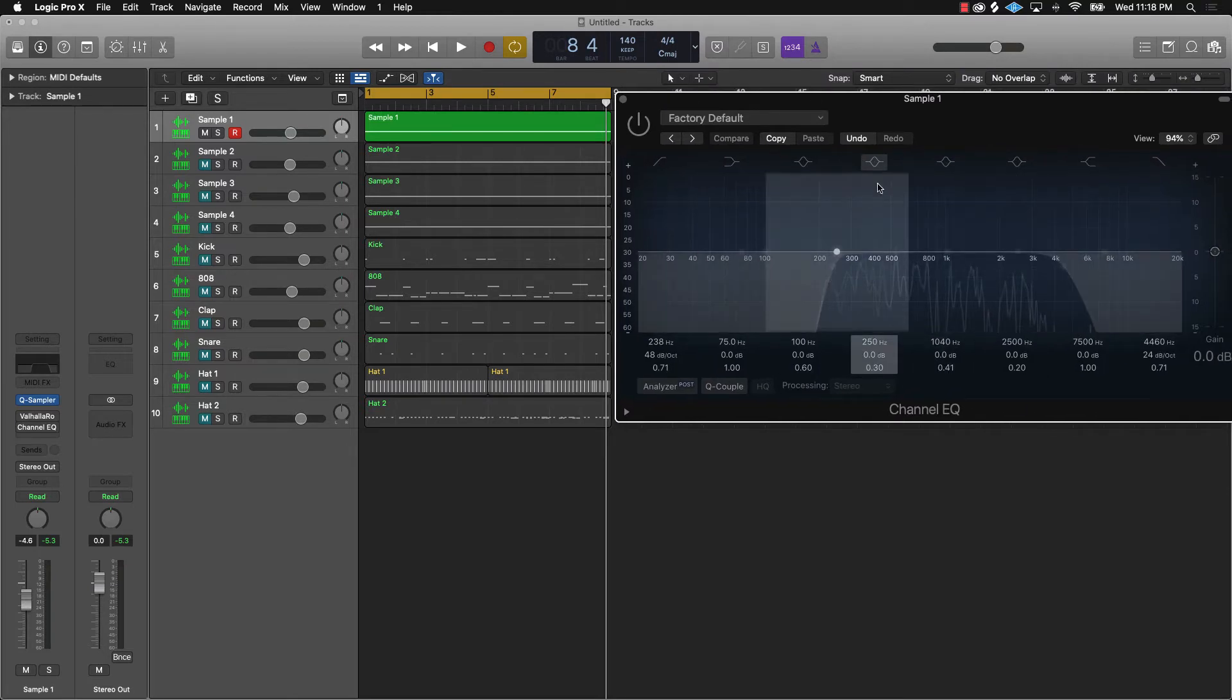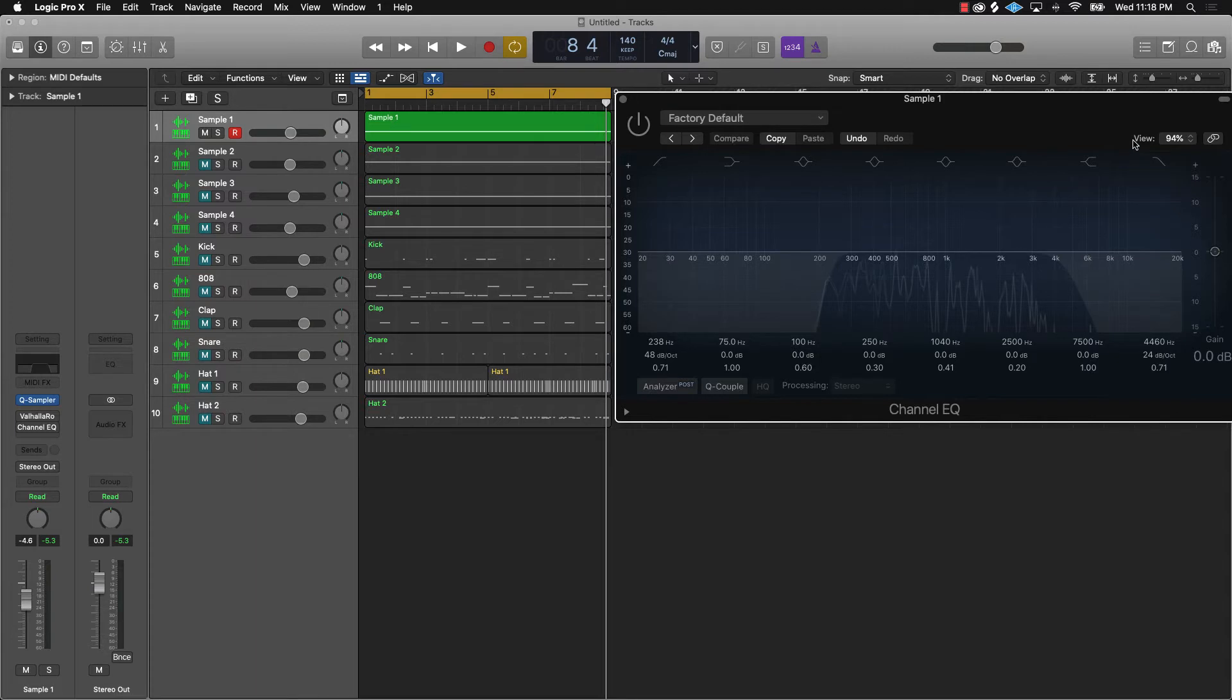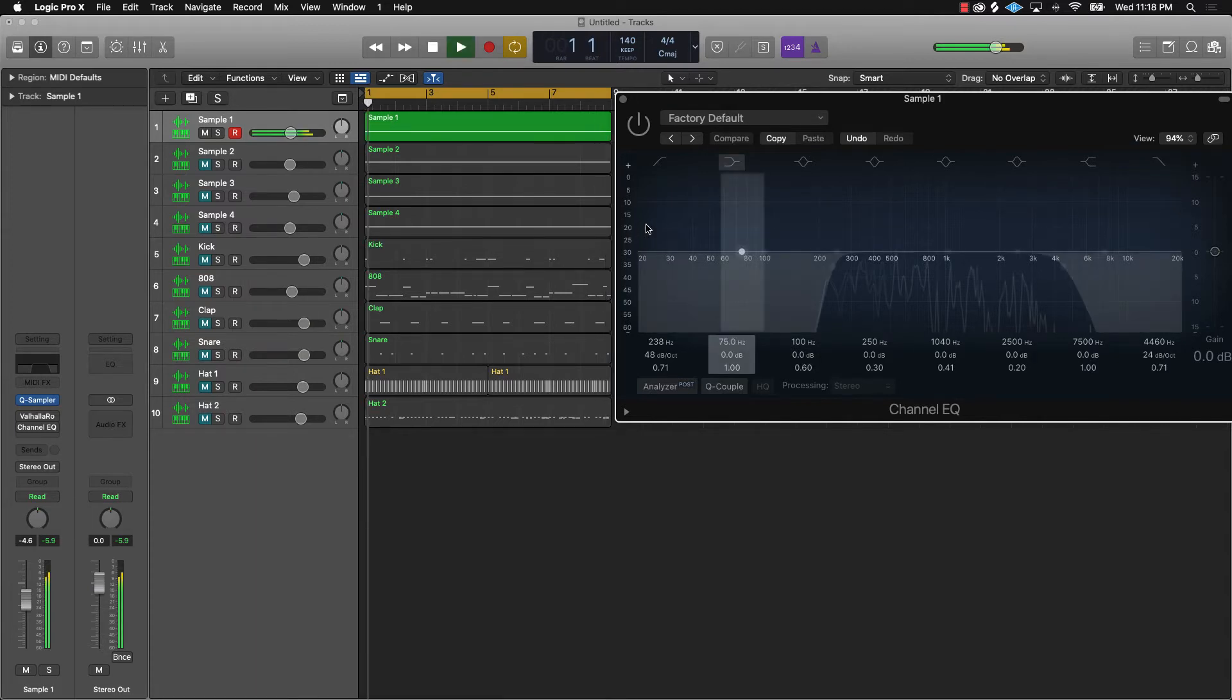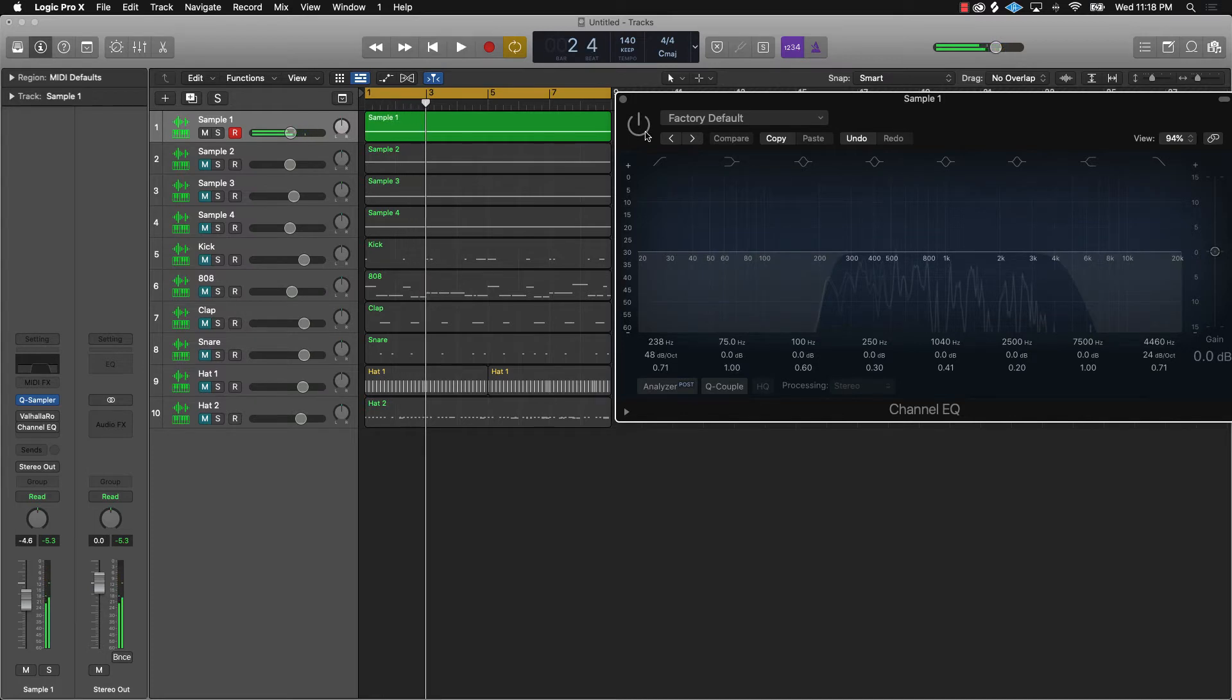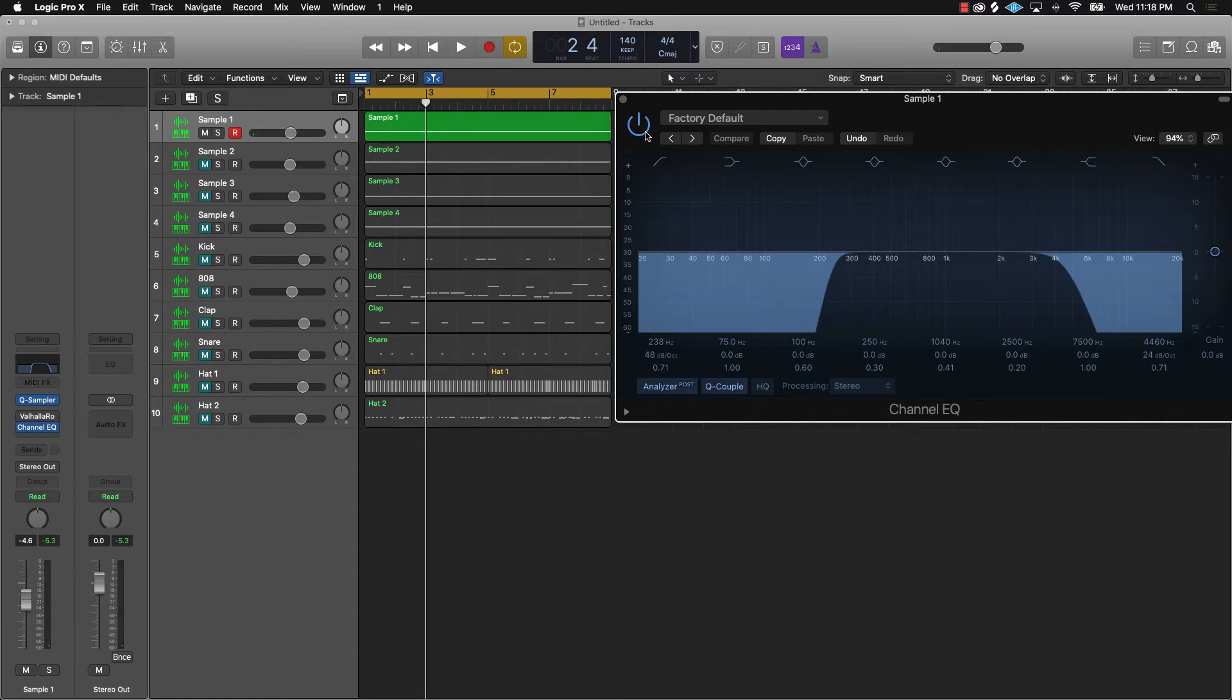So I'm going to let you listen to it again without the EQ, and I'm going to let you listen to it with the EQ, and I'll tell you what I just did. That's the vibe without the EQ. This is the vibe with the EQ.